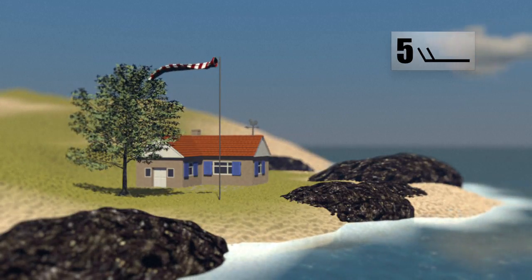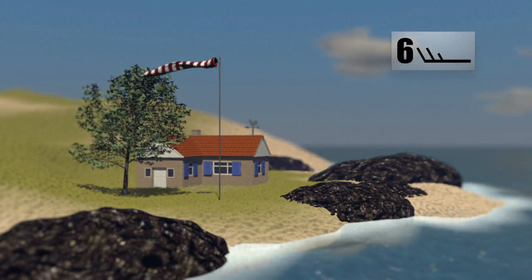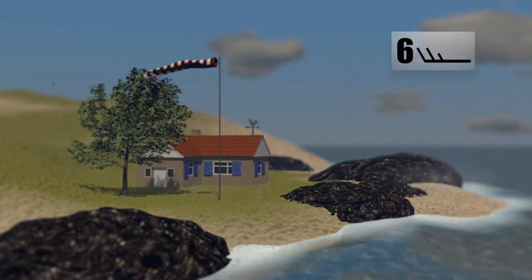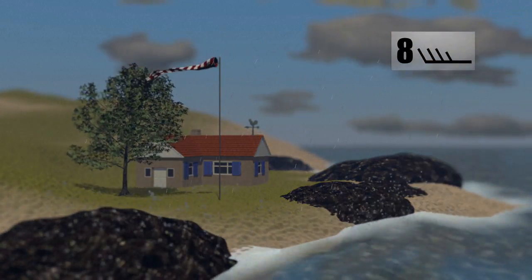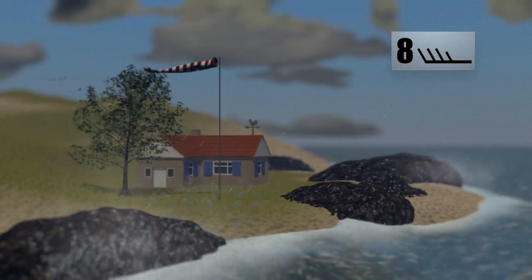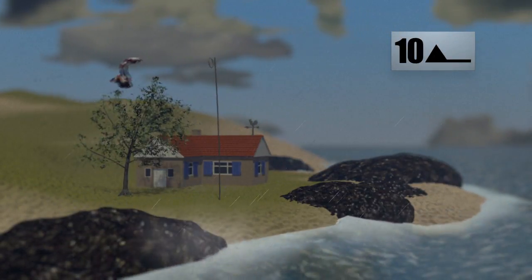On land, trees begin to sway. At force 6, the whistling of the wind can be audible. When it reaches force 8, small branches break off trees and waves on the ocean start to break.